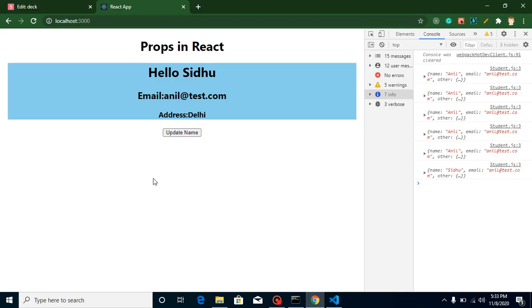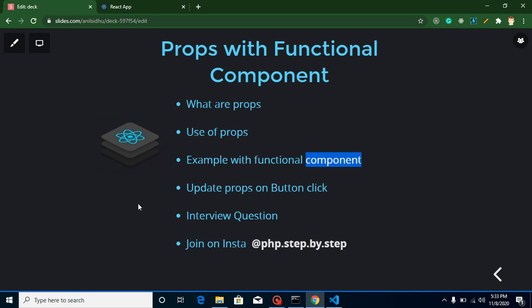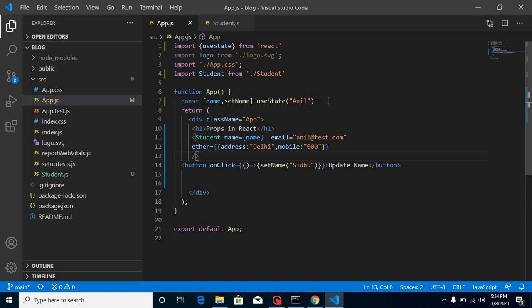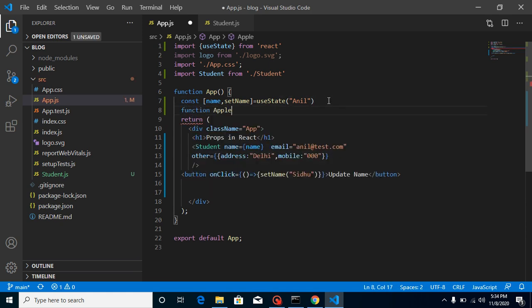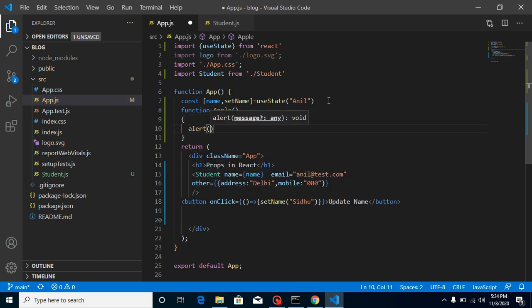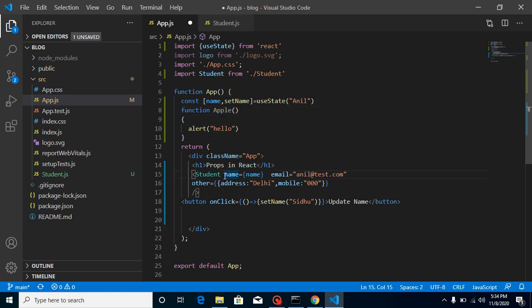This is how you can update props via state. Now for the question from the last video - can we use the useState hook inside a class component? The answer is no. We can use hooks only in functional components. And for this video, my question is: can we pass a function as a prop? For example, if I have a function 'apple' with an alert - can I pass it to the Student component? If yes, how? If no, why? Answer in the comments, and I'll provide the answer in the next video. Thanks for watching - stay tuned, bye bye, take care!